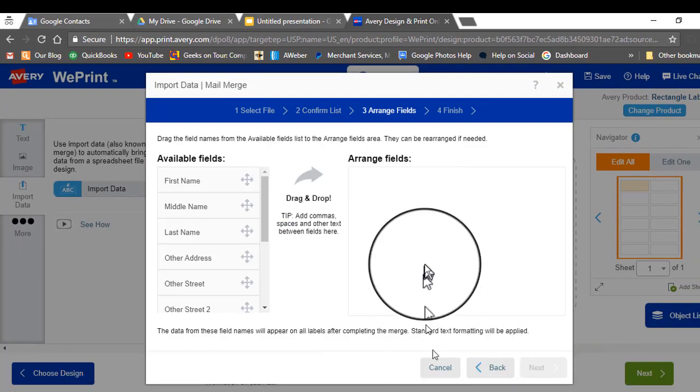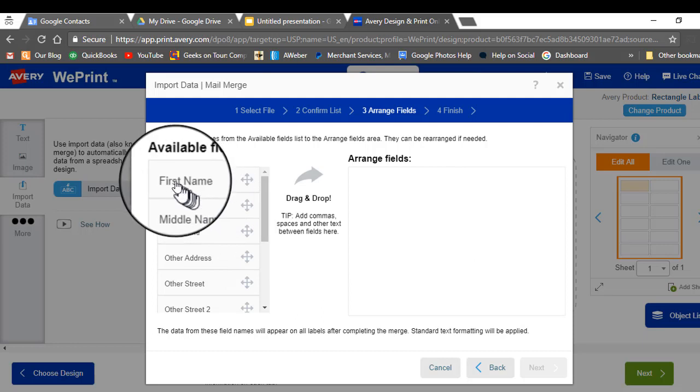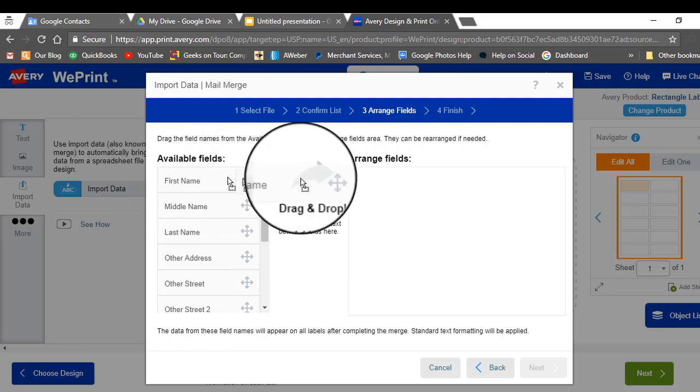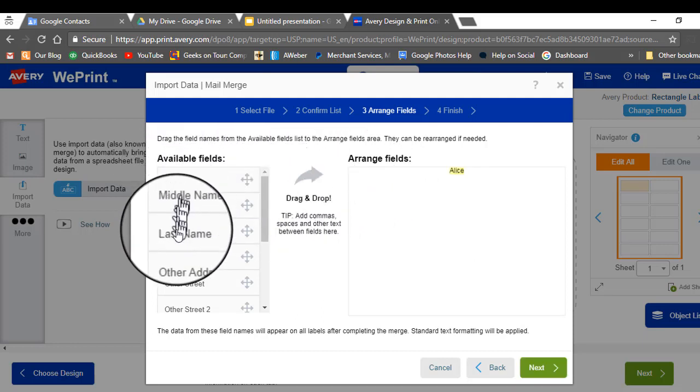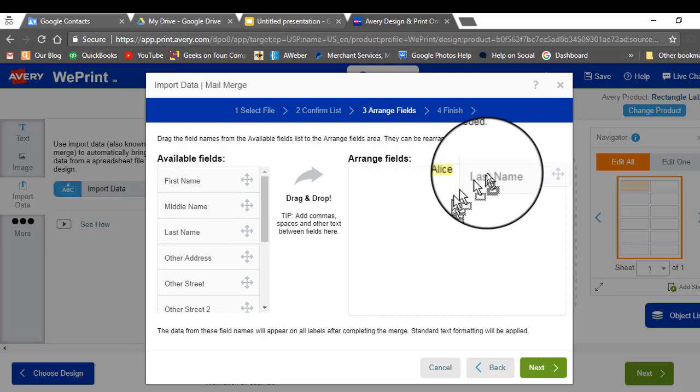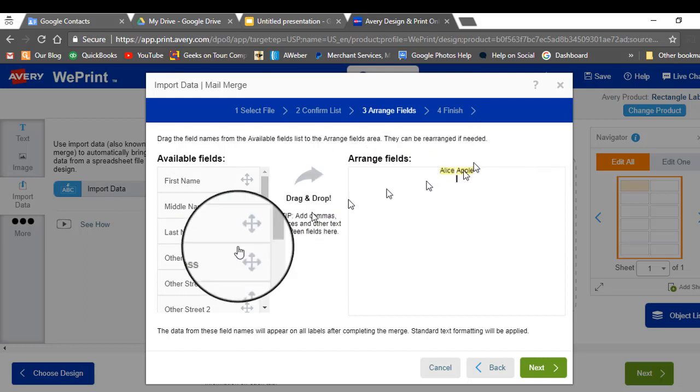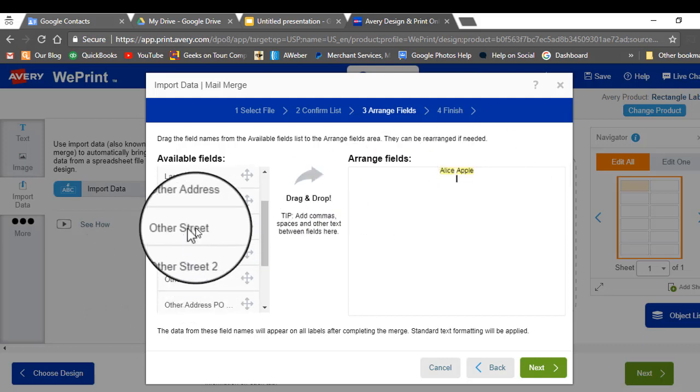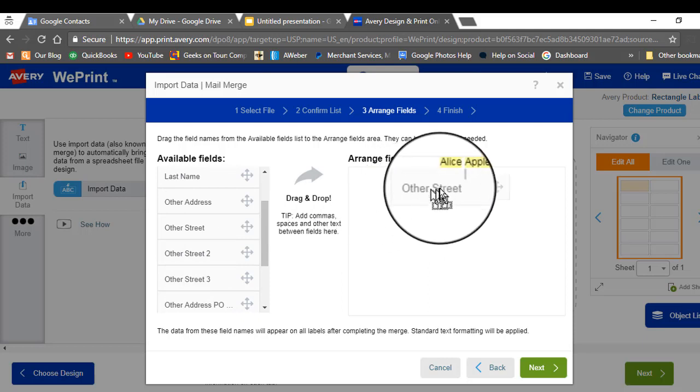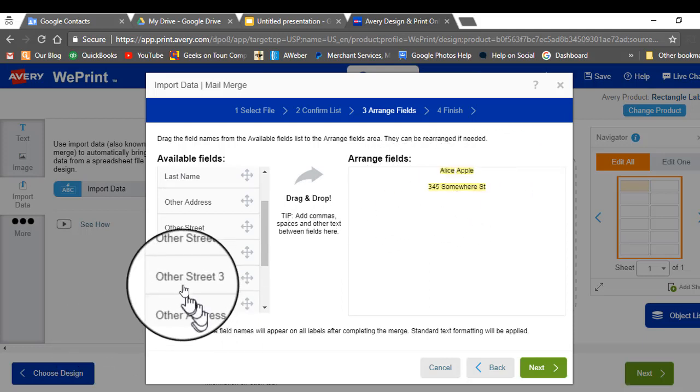Now create your labels. You just drag your names over. Press enter to go to the next line. Street. There we go. And enter.